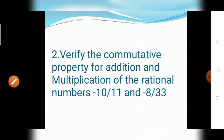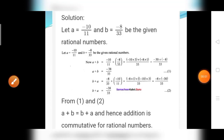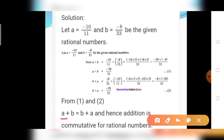Next is the second question: verify the commutative property for addition and multiplication of the rational numbers minus 10 divided by 11 and minus 8 divided by 33. Let A equal to minus 10 divided by 11 and B equal to minus 8 divided by 33 be the given rational numbers. The commutative property states A plus B equals B plus A.